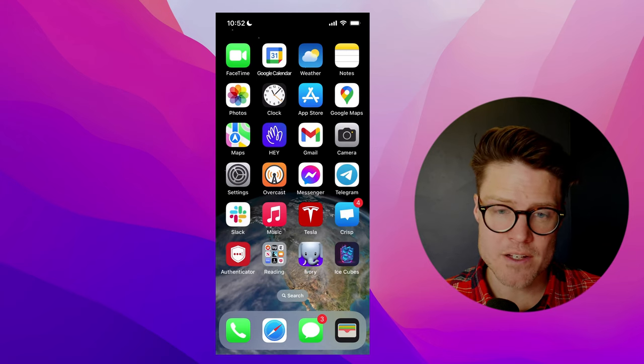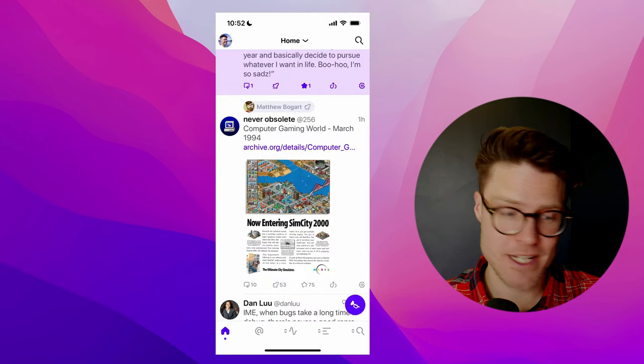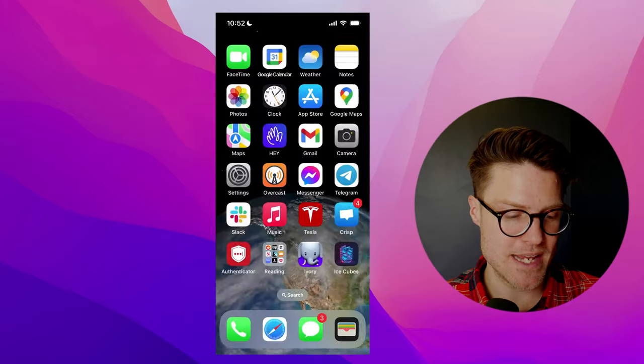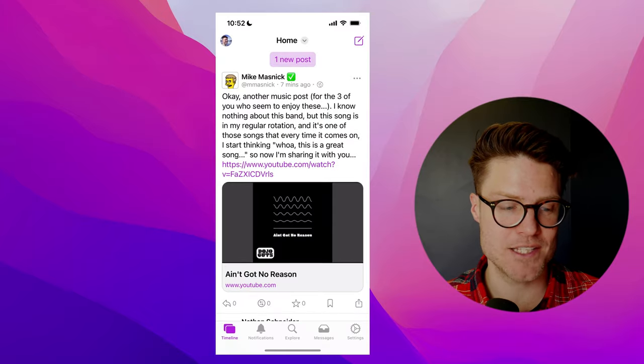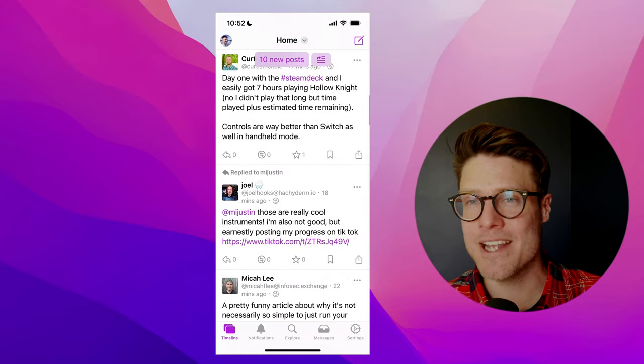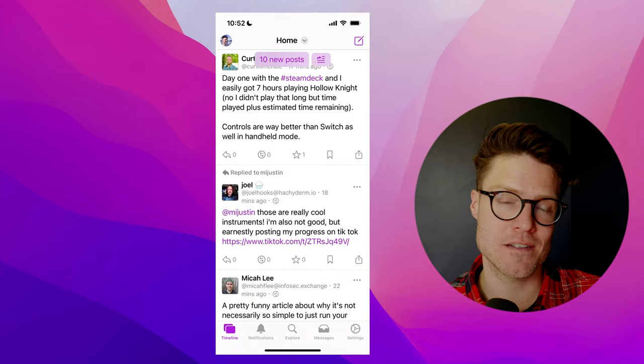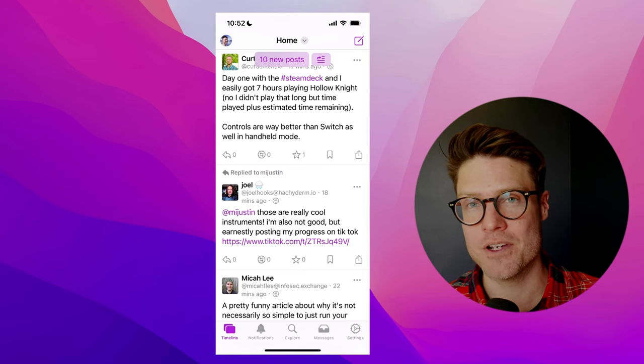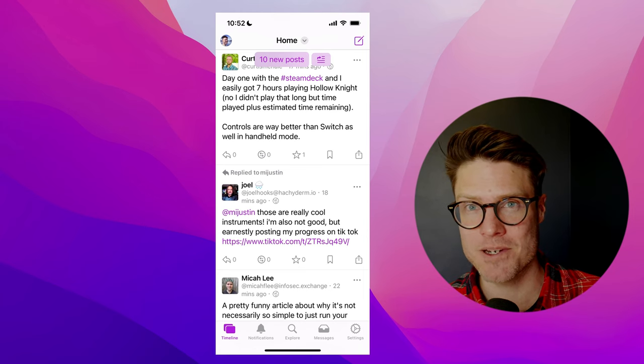And on iOS, check out Ivory from Tapbots and IceCubes. Two really nice iOS clients that really improve the Mastodon experience.